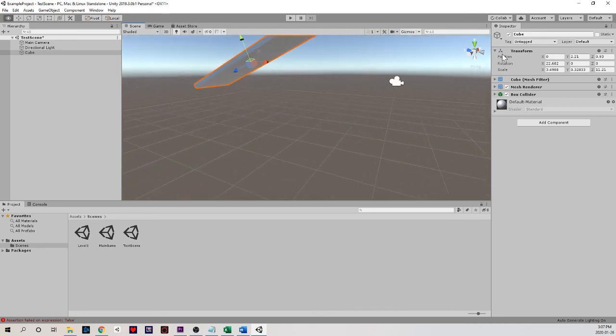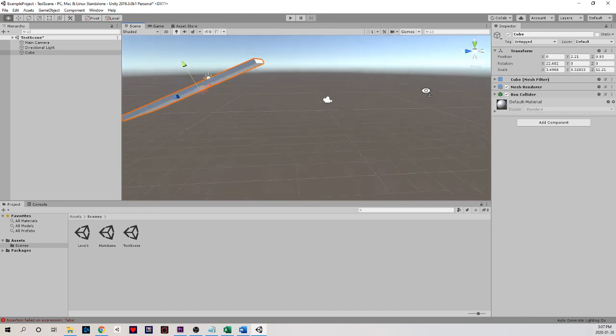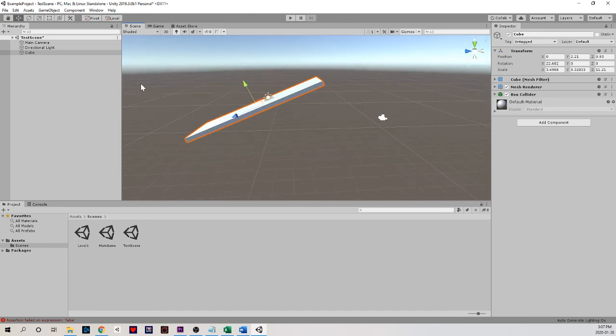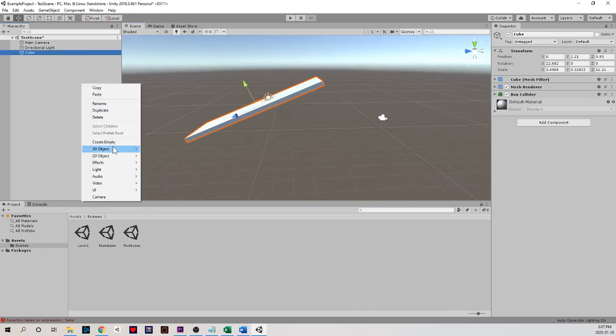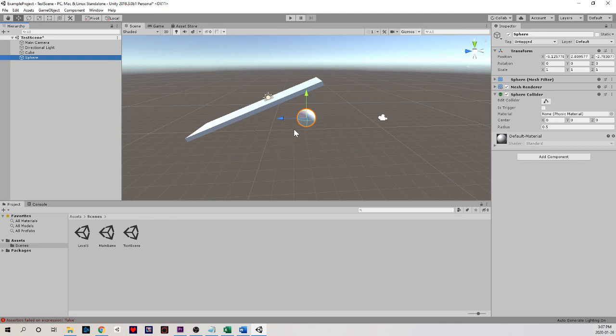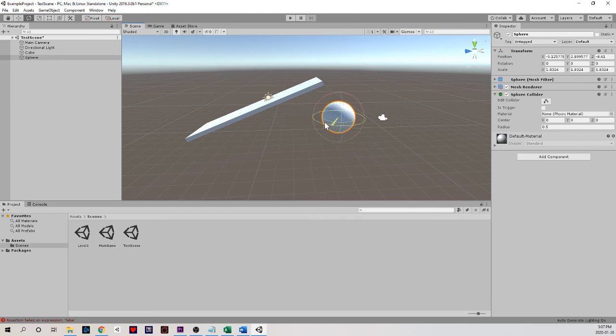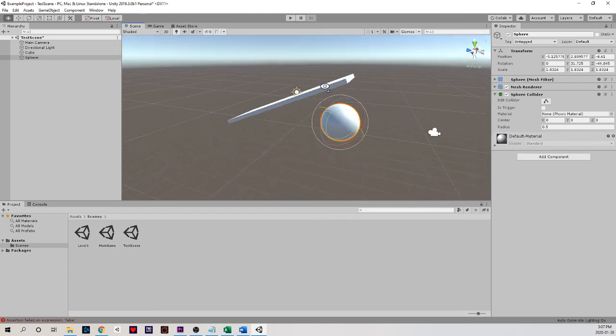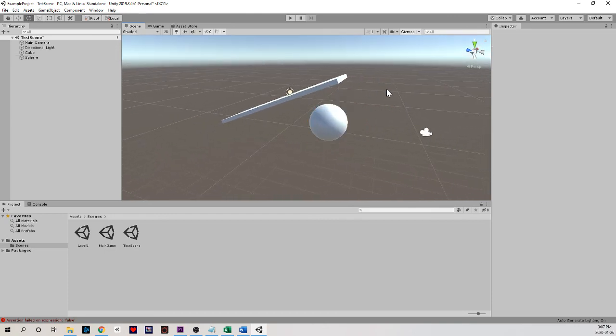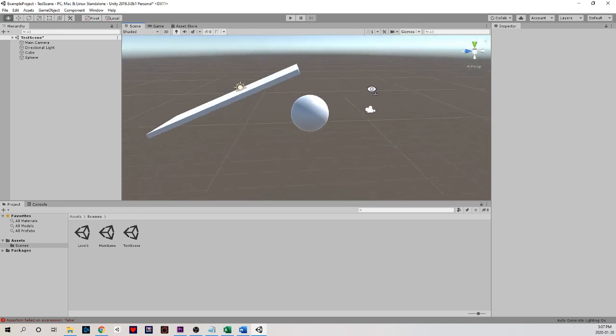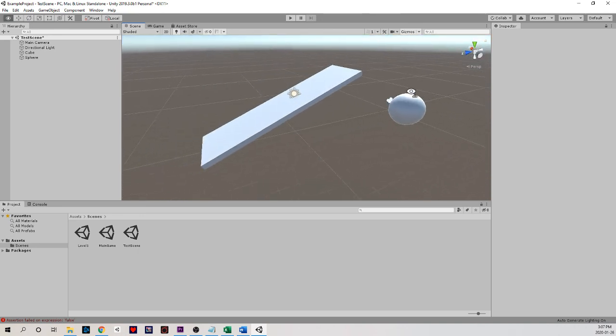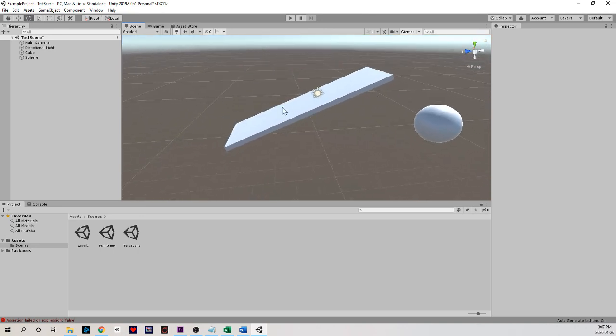Spend some time creating some primitives. Remember we can click here 3D object, some different types. Maybe make a sphere, play around with it, see how it works with some of our different settings for scaling, for moving it around, for rotating it. Although it's kind of hard to see a sphere rotating. Play around with it and develop a bit of an intuition for how we can manipulate these primitive 3D objects in Unity.